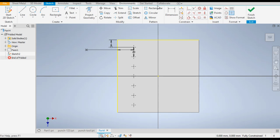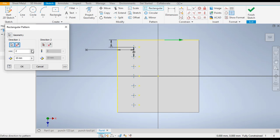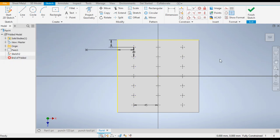Now take a Rectangular Pattern in the other direction as well. Select the whole profile and give the direction as this edge — count of 3, distance of 45. Click OK. The dimension from here is 30 — it's perfect.